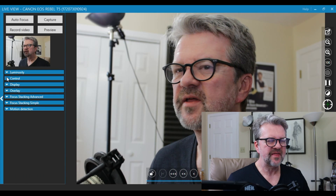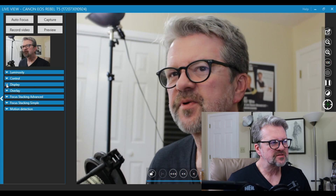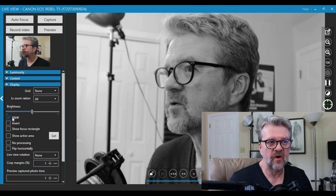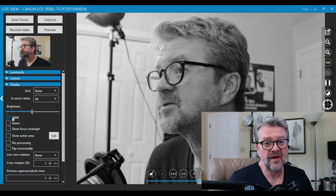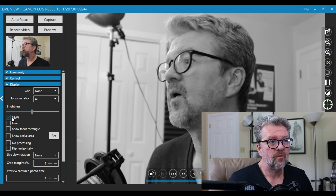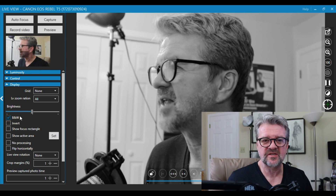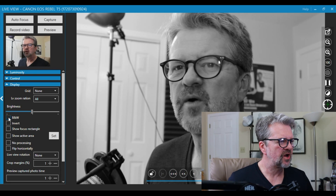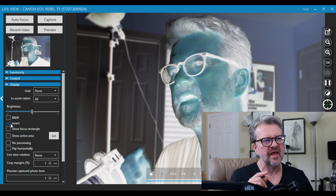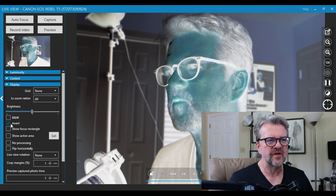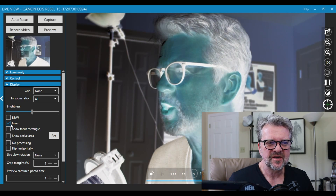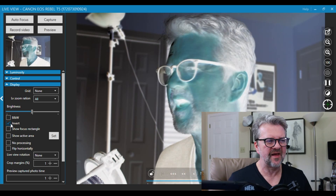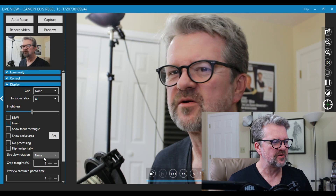You can also play with things like the display setting. If you want to see the display in black and white — I look so much better in black and white — you can do that. You can also invert the image, which gives a really cool look. You can play with those as well.